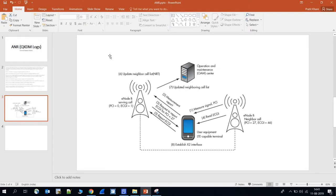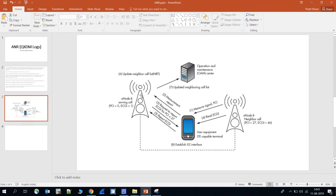Here is the figure I made for this ANR lecture. You can see the serving eNodeB having PCI0 and ECGI1. A UE is attached to this serving eNodeB and is sending measurement reports on a periodic basis. It does this because during attachment, the eNodeB configures the UE via a reconfiguration message to send measurement reports periodically.